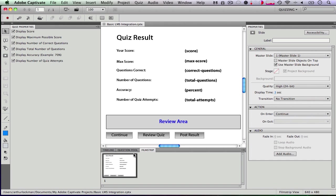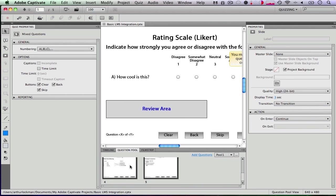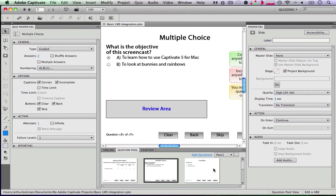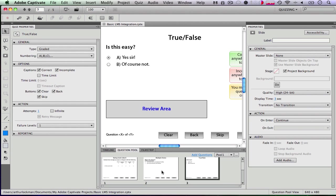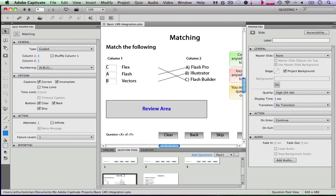So in my question pool I have all these different questions that I've created. I've got my rating scale, multiple choice, true or false, I've got a sequence, and I've got matching.